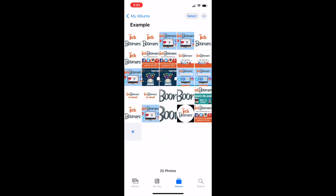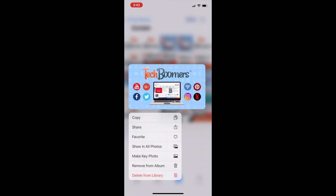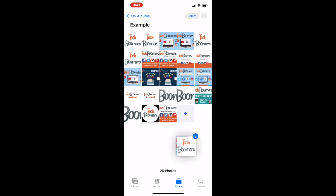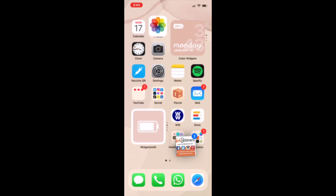You can also use this to drag images from your photos to a text message, email, note, etc.